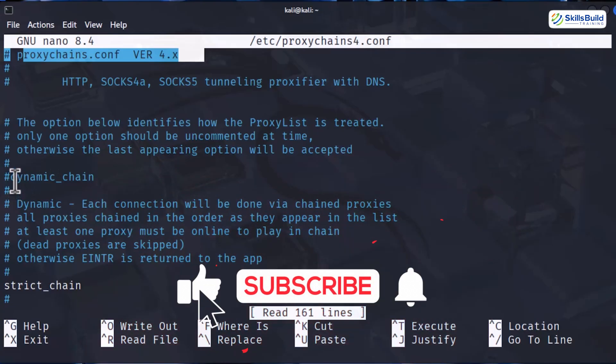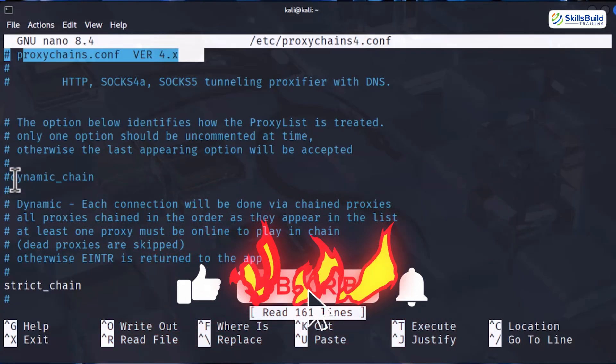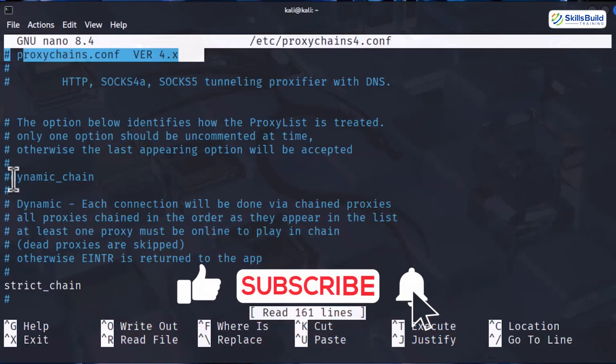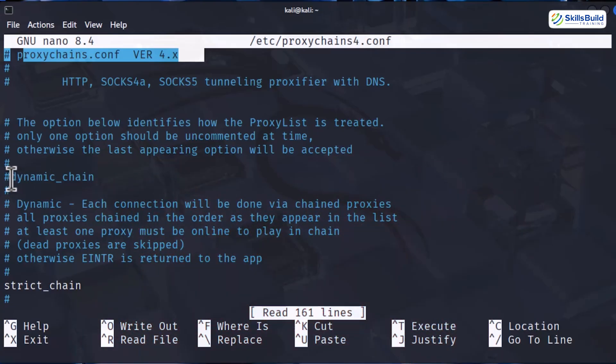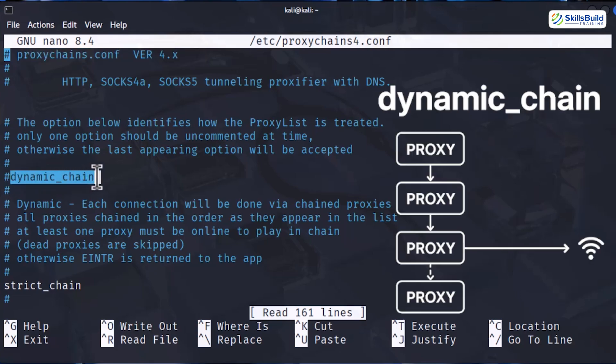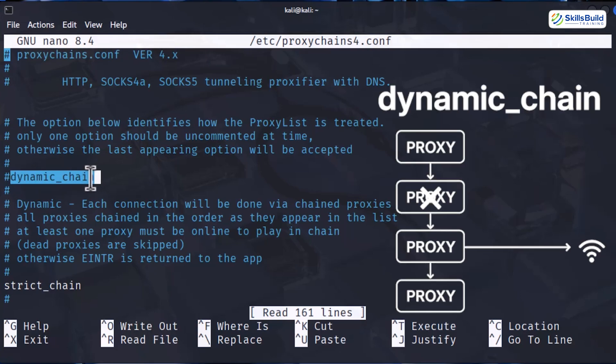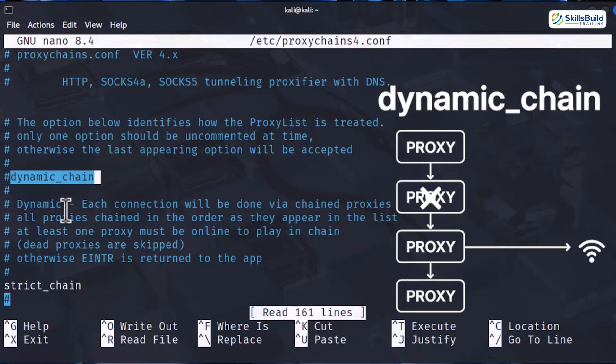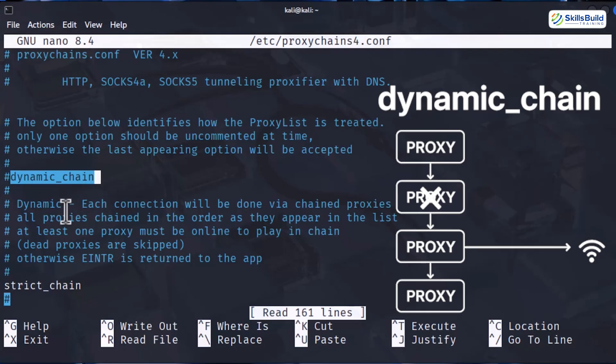First, dynamic chain. This one is smarter and the one I highly recommend. It keeps the order of your proxies but if one is dead, it will automatically skip it. That makes your connection way more stable in real world use.